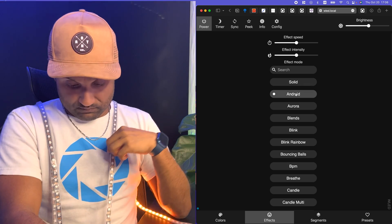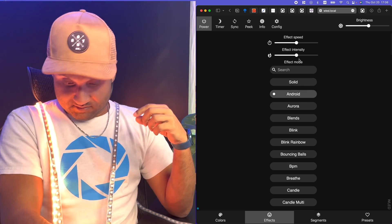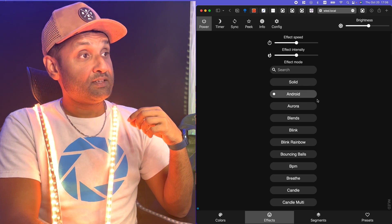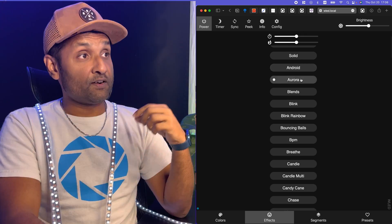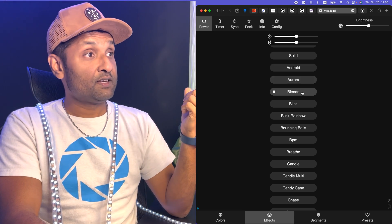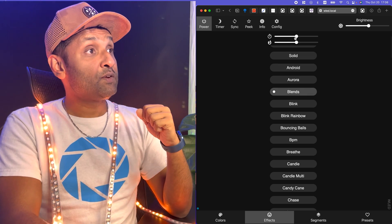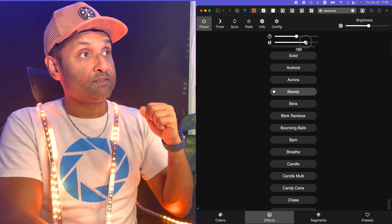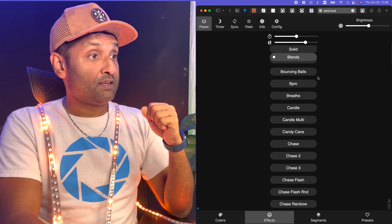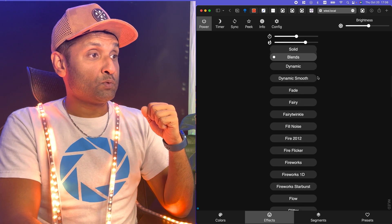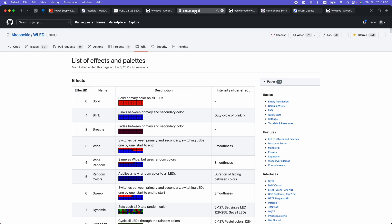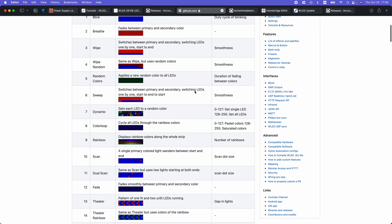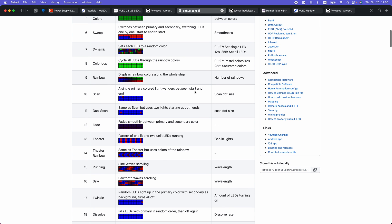If you didn't know, the WLED project itself has many features. Modern UI with color effect and segment controls. Over 100 special effects. iOS and Android apps to control the LED strips. The detailed feature list is right here and I have left a link in the description as well.